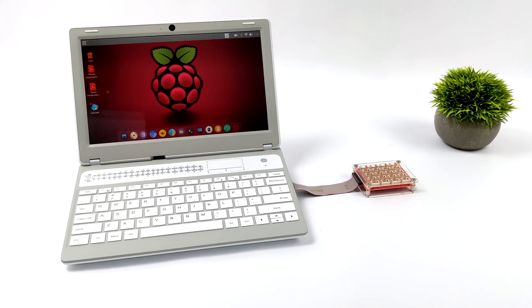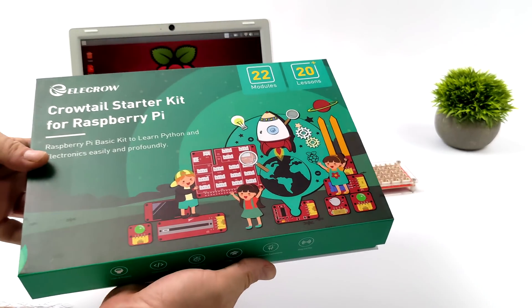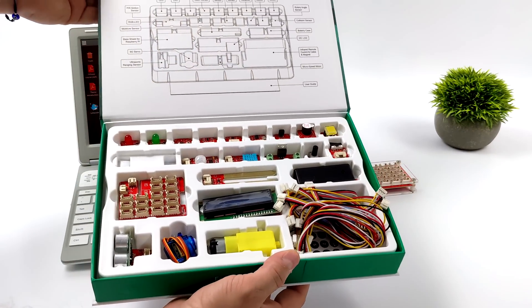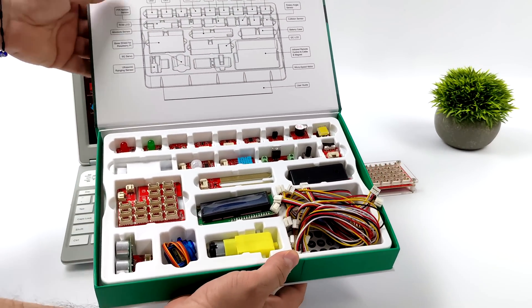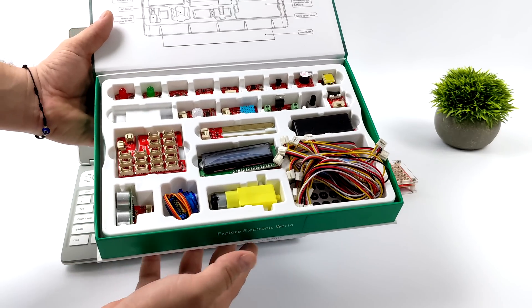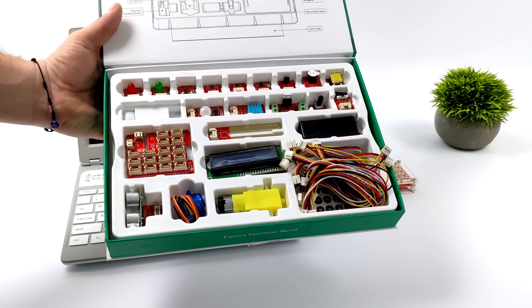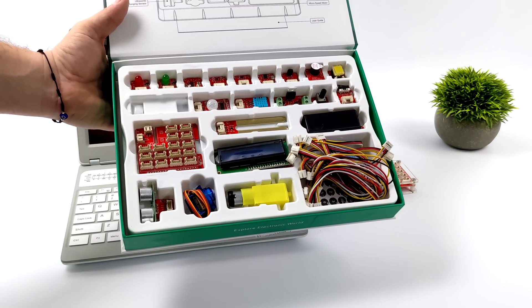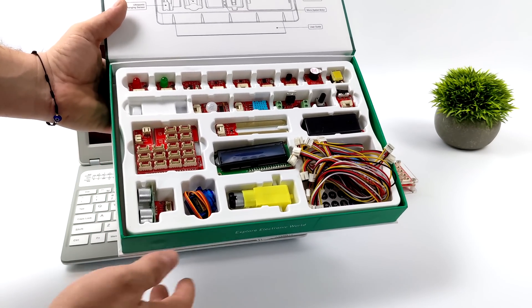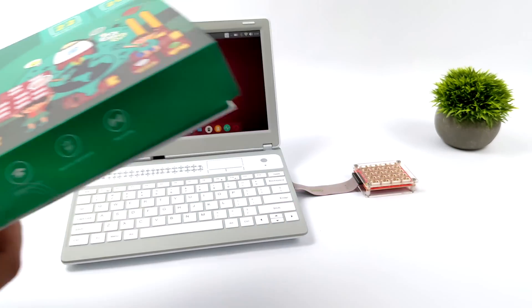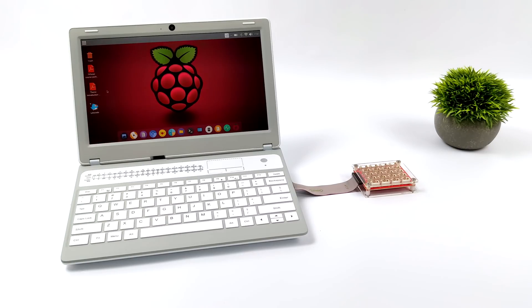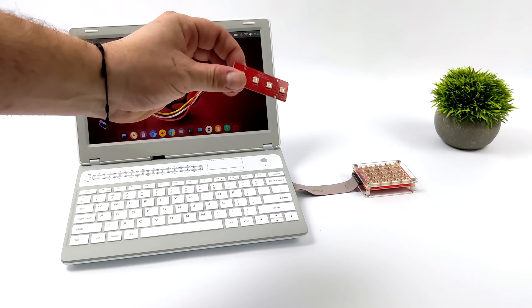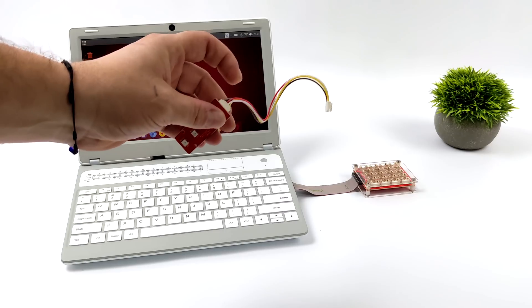The CrowPi L that I have in my possession was the advanced kit, which does come with all of the sensors. Here's their CrowTail kit. Everything you need to get up and running. We've got some ultrasonic sensors, LEDs, motors, LCDs, and it does work out really well with their adapter board and the software they have pre-installed.